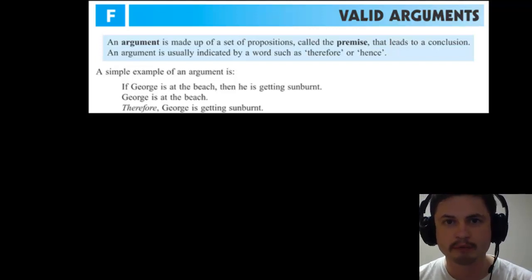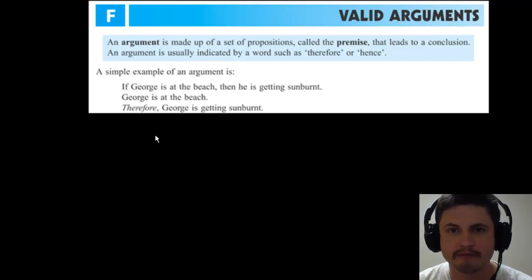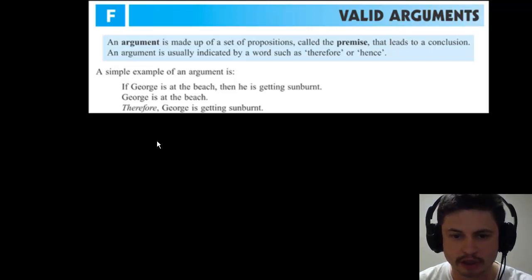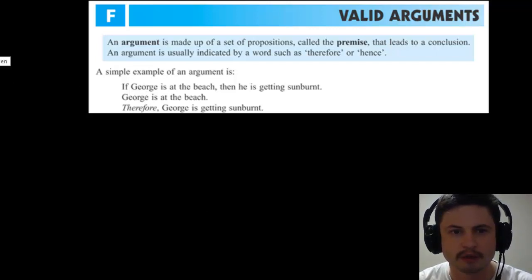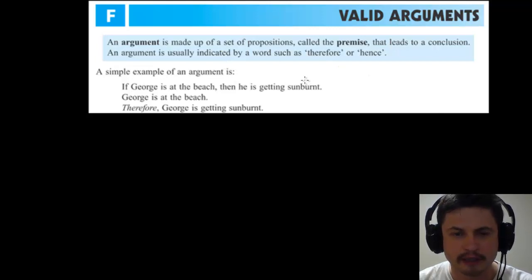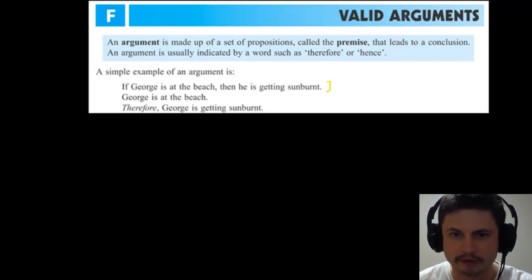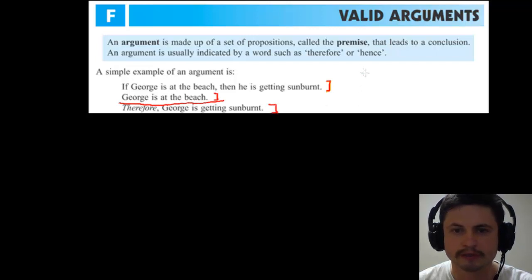Hello YouTube and welcome to 'What the Math.' Today we're taking a look at chapter 8 on valid arguments. This is essentially everything we've been working for in logic. An argument is defined as a set of propositions called premises that lead to a conclusion. Here's an example: 'If George is at the beach, then he's getting burned' — this is the first premise. 'George is at the beach' — this is the second premise.